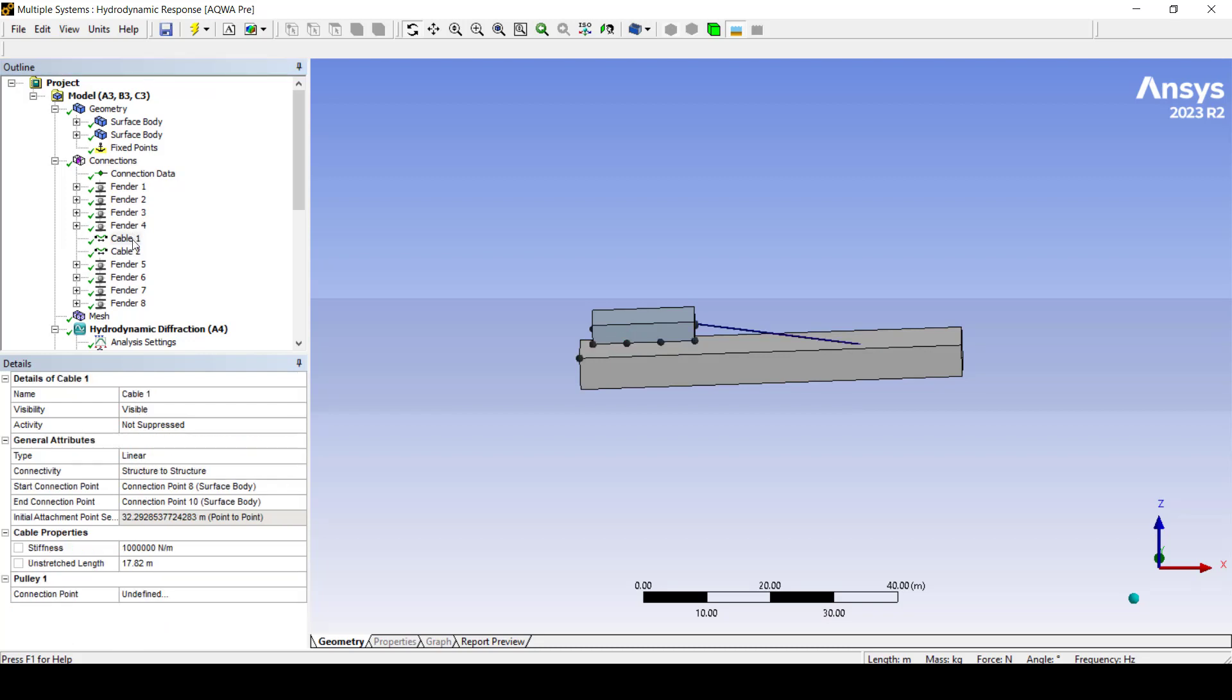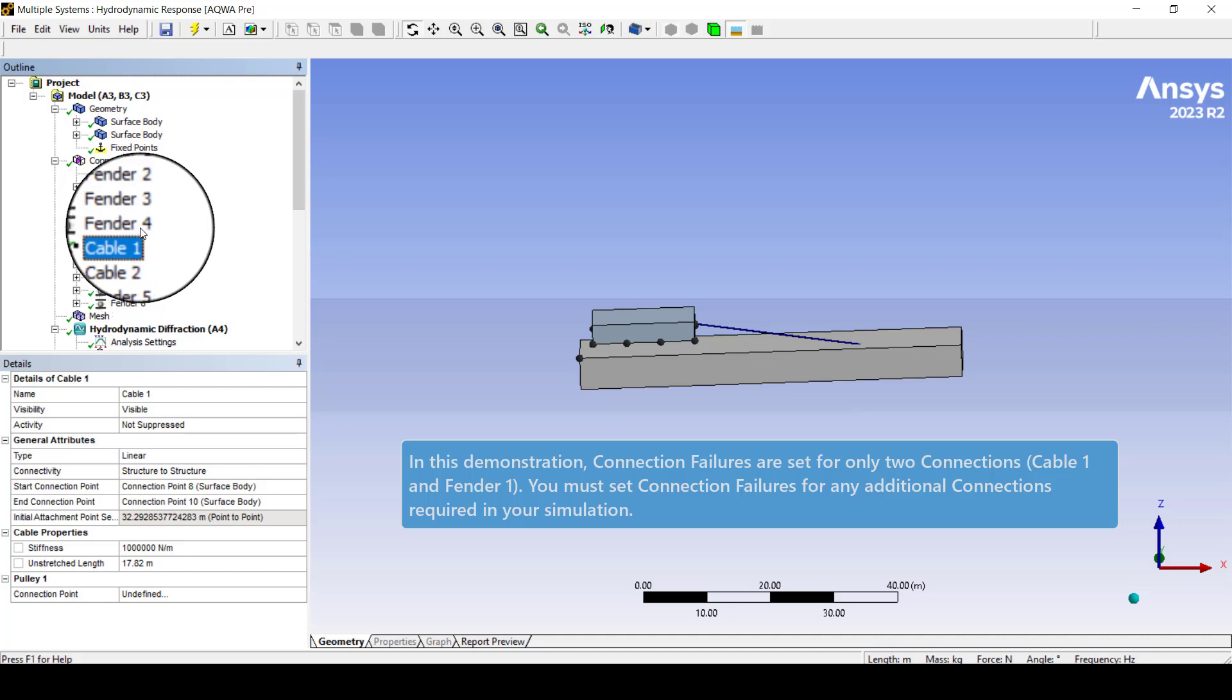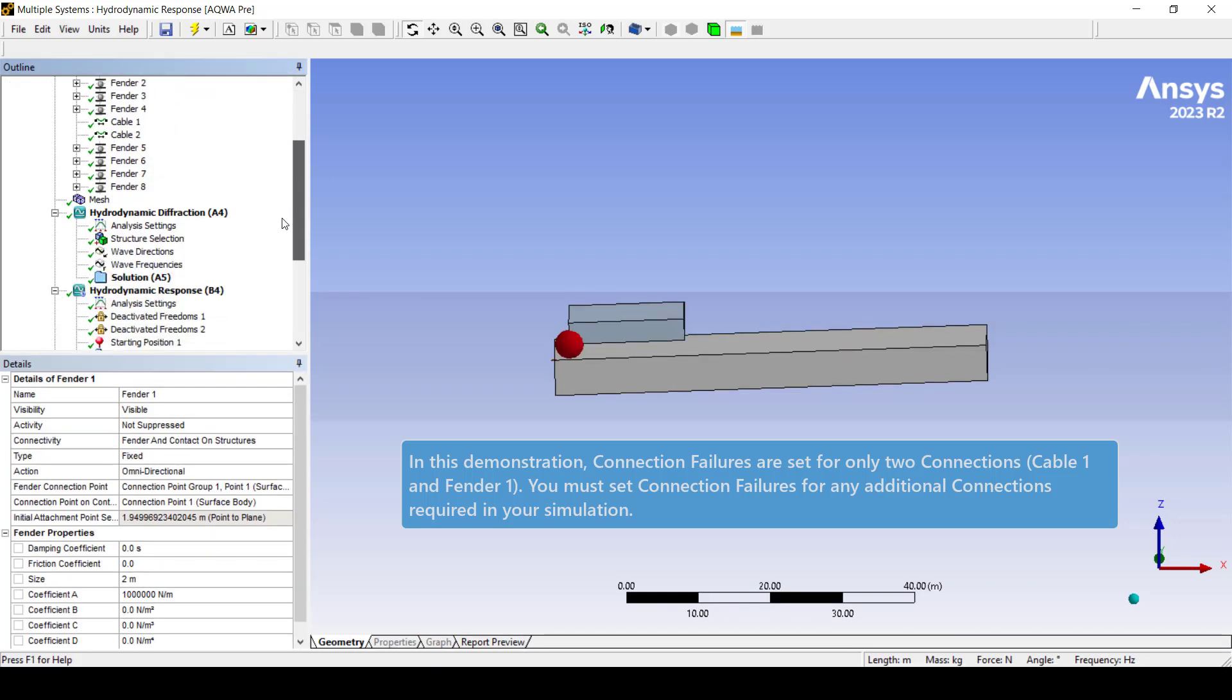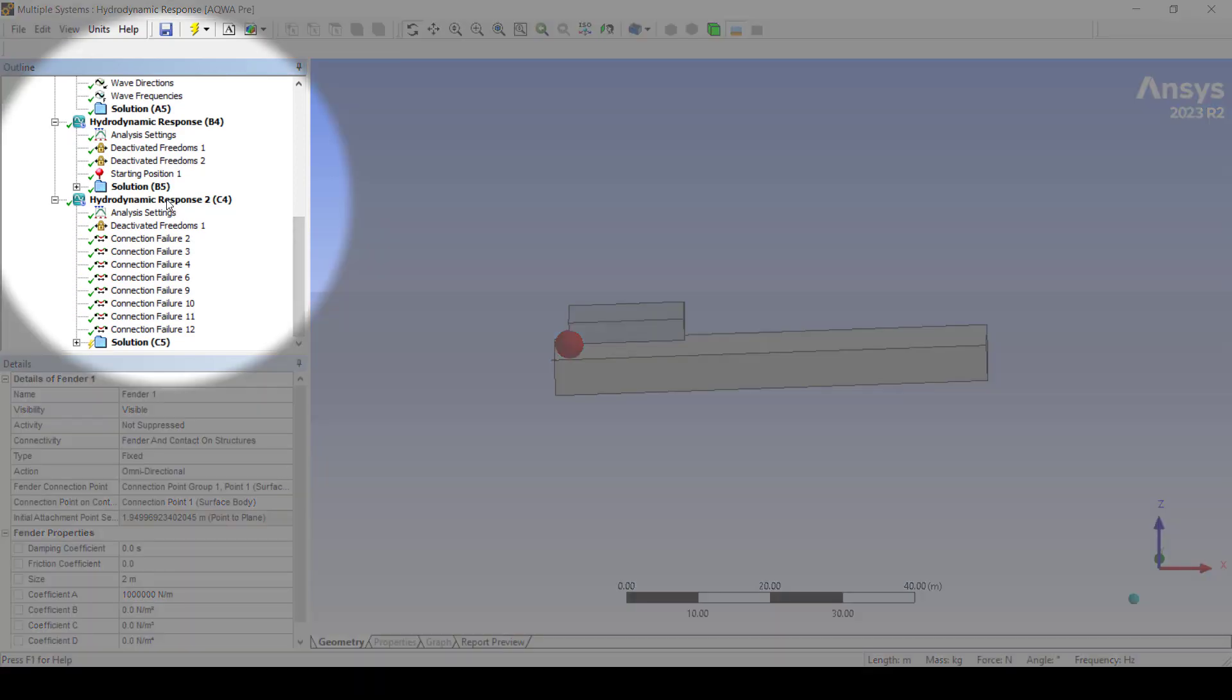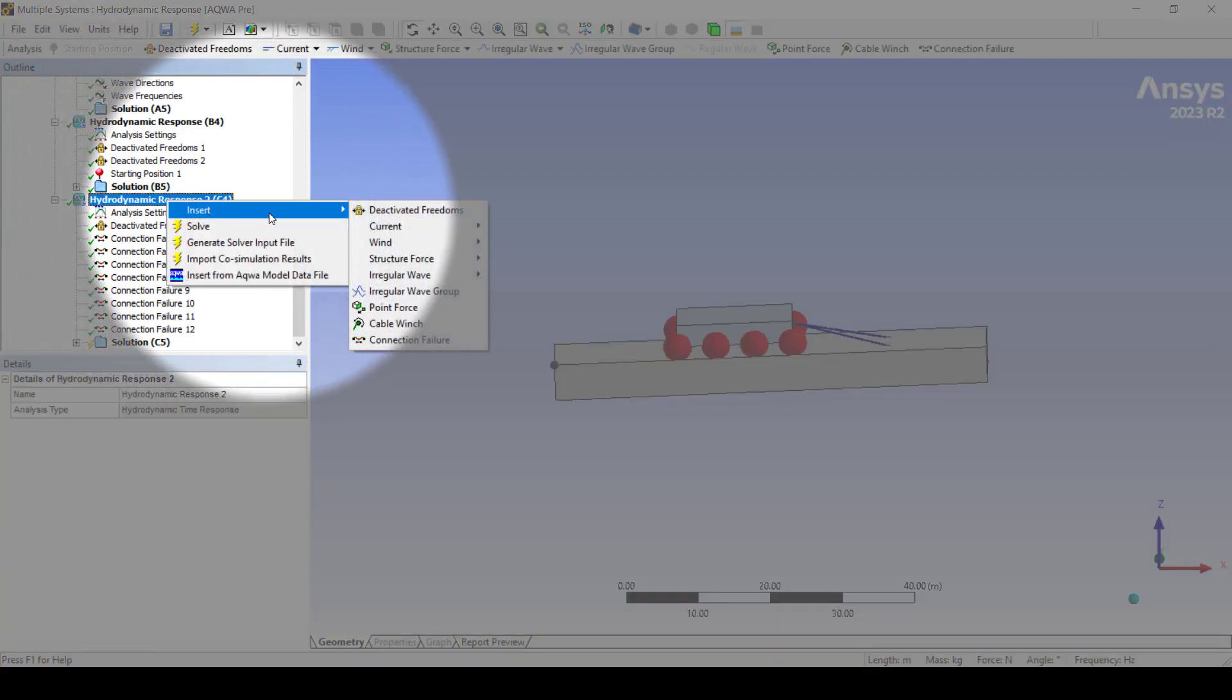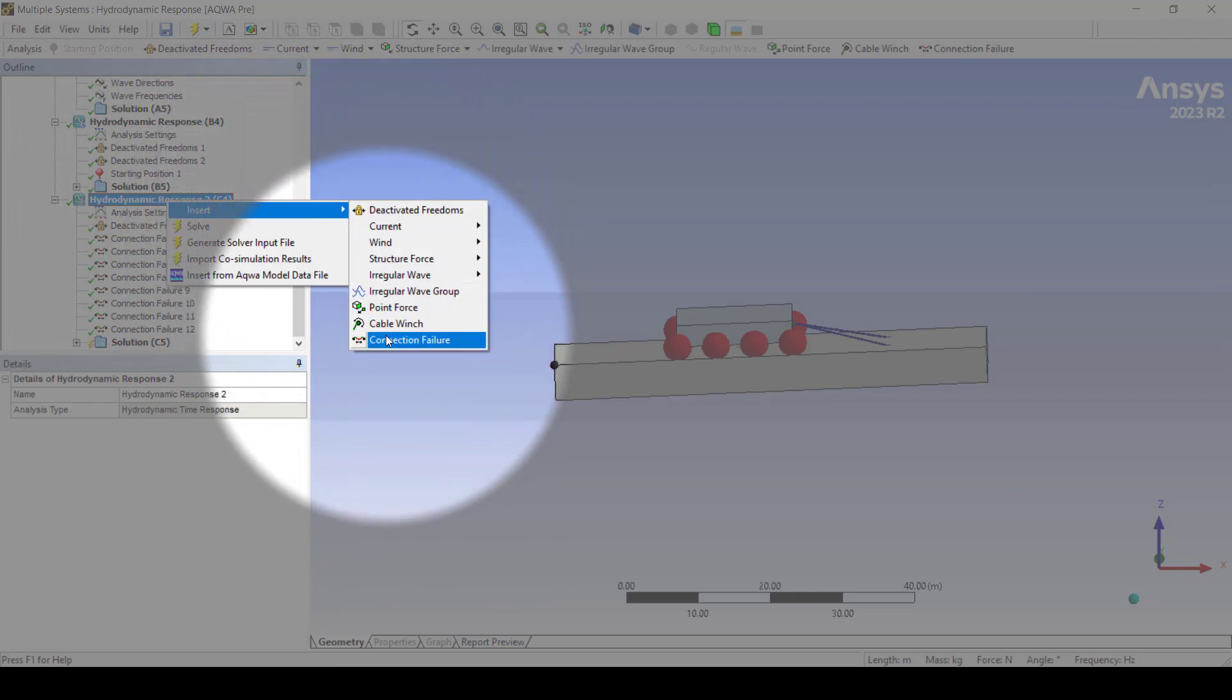For this tutorial we will add a connection failure for cable one and fender one. To add a connection failure right-click hydrodynamic response, select insert, then connection failure.